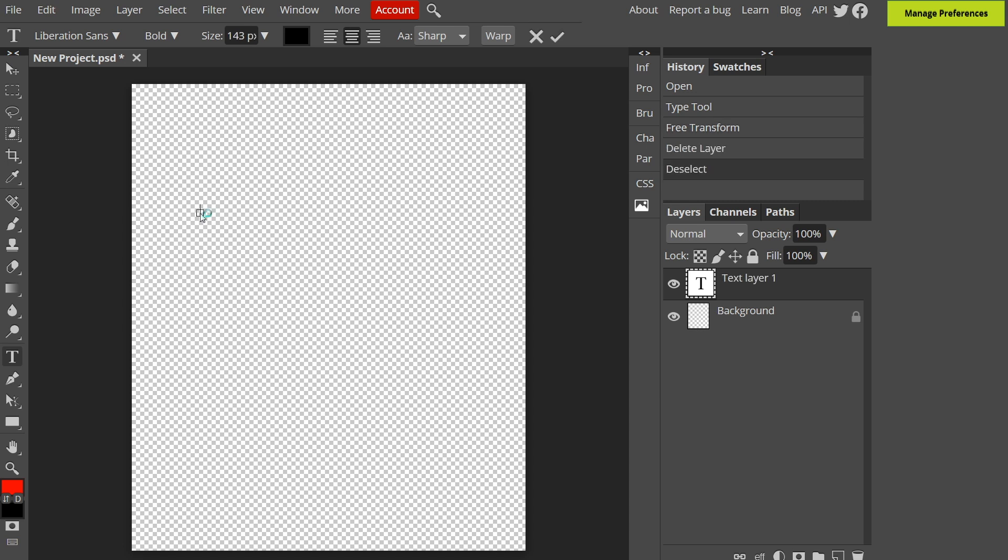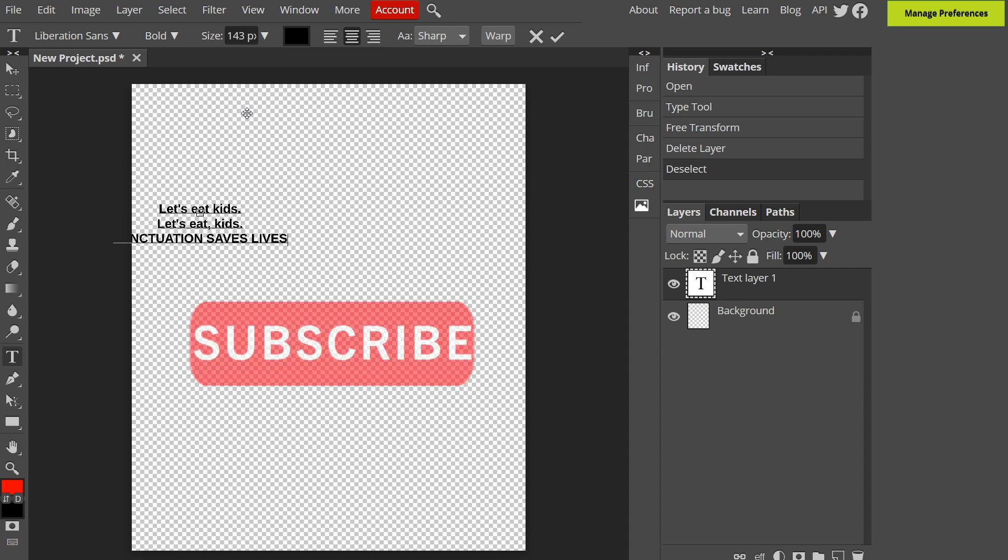Now let's make a t-shirt design. I'm just going to put the text here which will be a wordplay joke. Let's eat kids. Let's eat, kids. Punctuation saves lives.